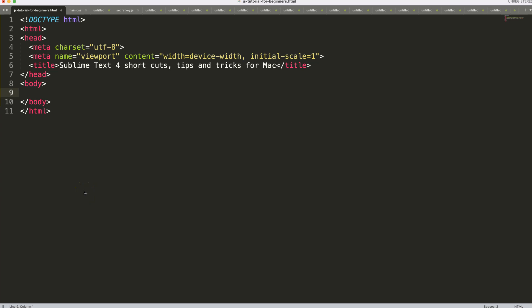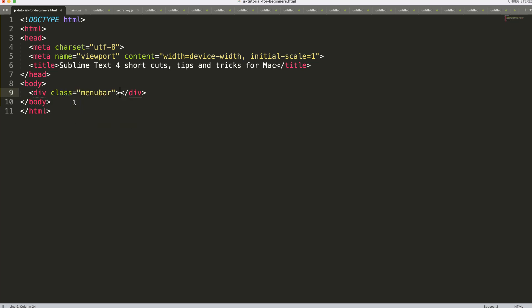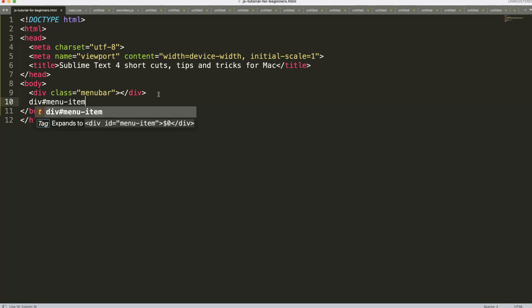Another very useful feature: if you have a div and want to give it a class, you can type '.menu-bar' — this defines the class name. The moment you press Tab it gives a suggestion and shows it instantly. This can also be done with an ID: type 'div#menu-item' and Tab gives the suggestion.